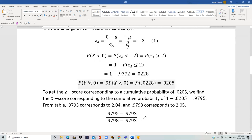We are told the cumulative probability Y less than 0 is 0.0205. We cannot look this up directly in the table because it corresponds to a negative Z-value, and the table only has positive Z-values with probabilities of 0.5 or greater. So we work with the complement: 1 minus 0.0205 equals 0.9795, and we find the Z-value corresponding to that cumulative probability.